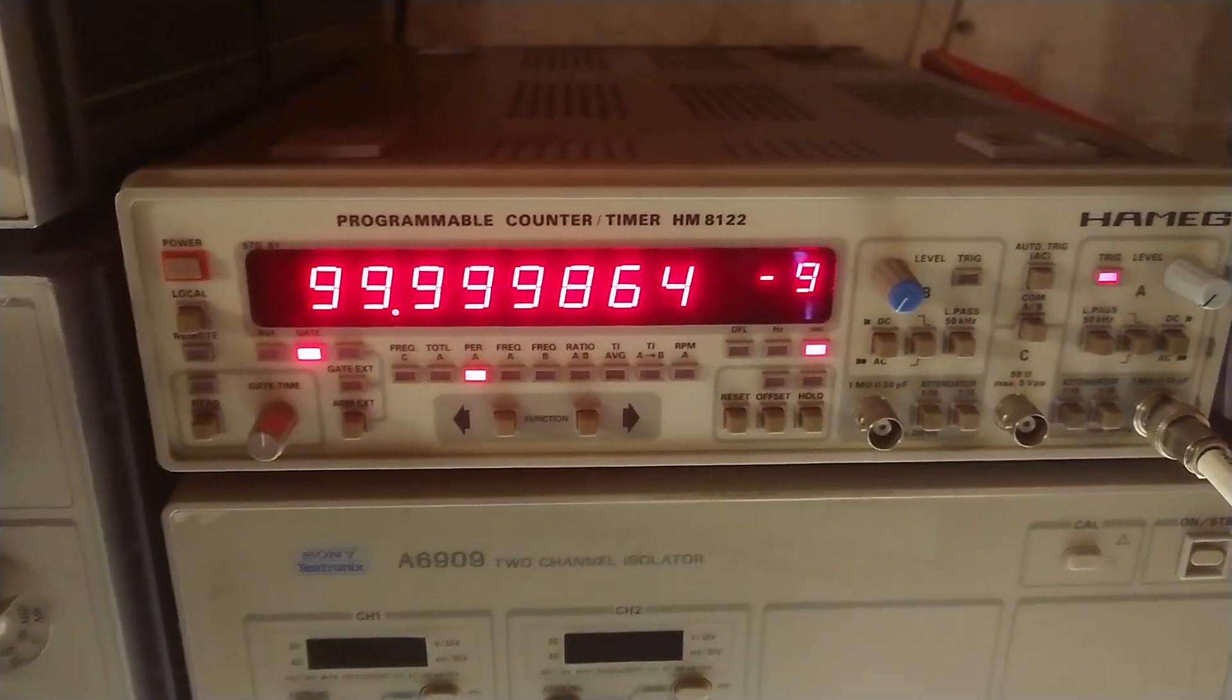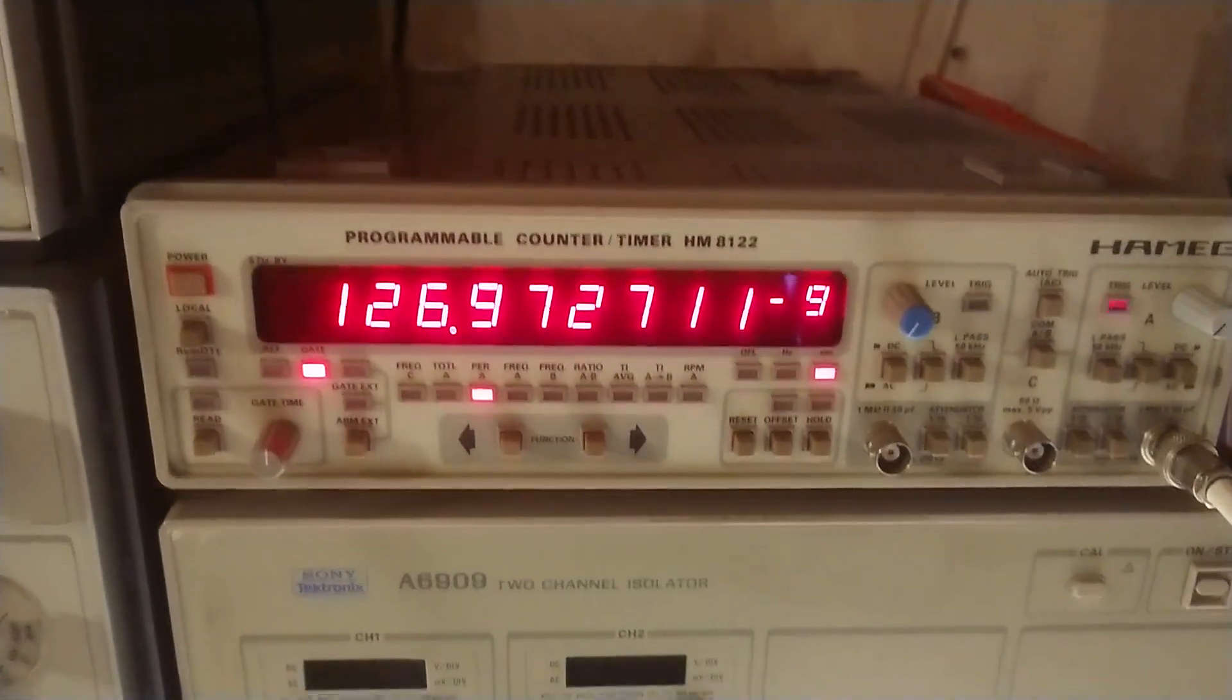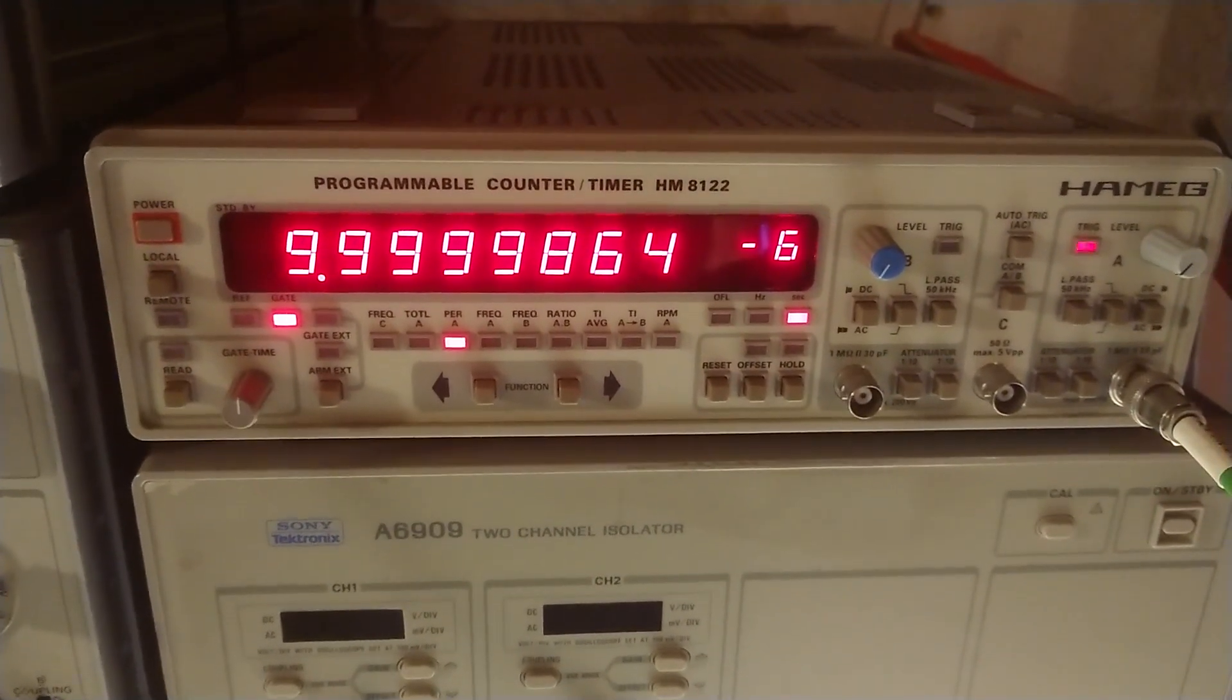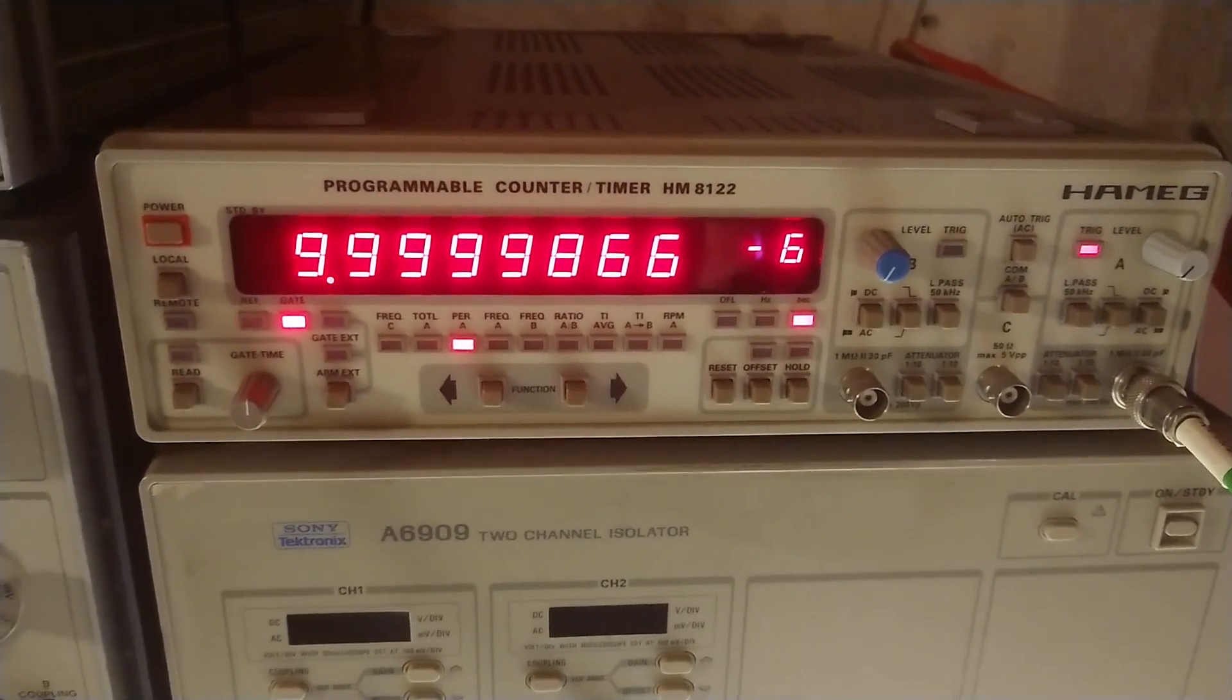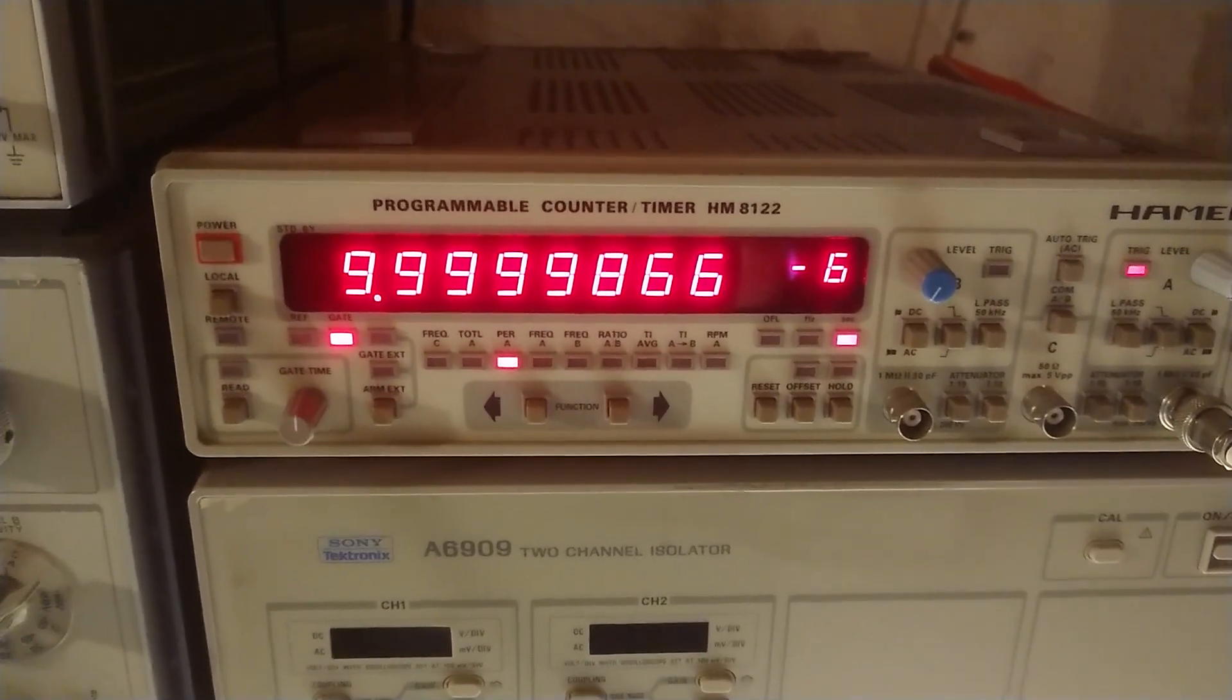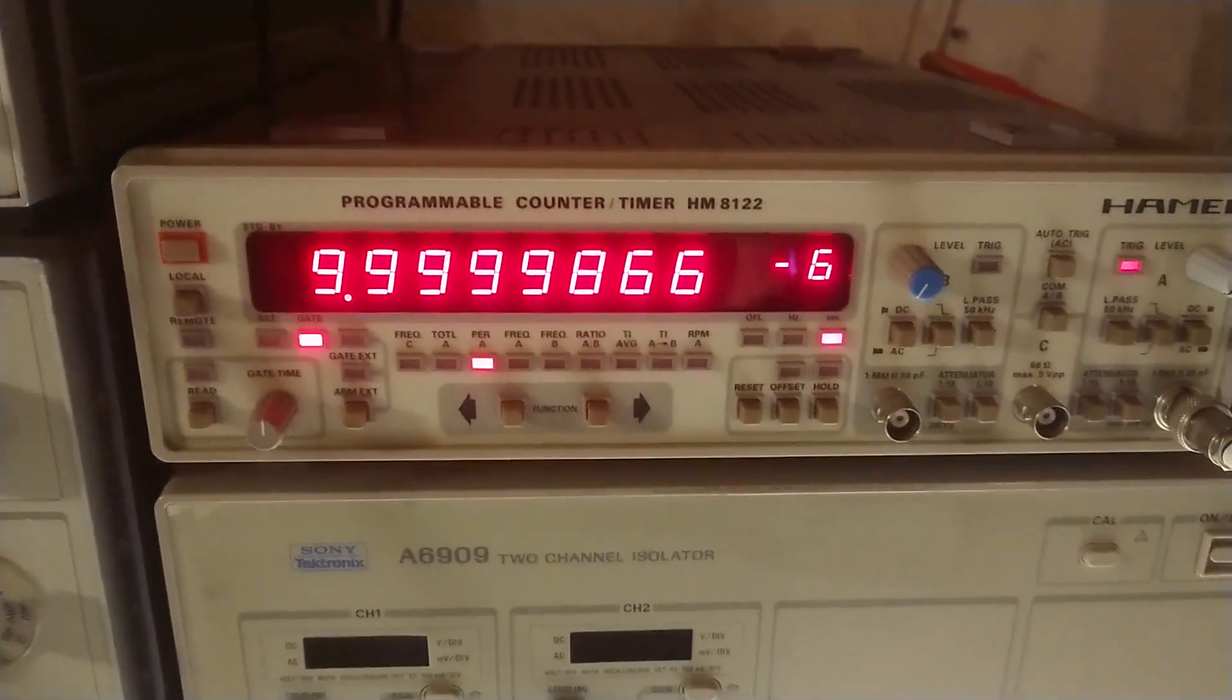So we can check out the period on a 10 megahertz signal, you can see that is very low. So if I try to take for example a 100 kilohertz signal instead. And we can see the period is around a thousand times bigger.